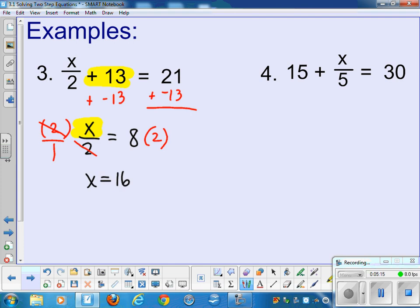The checking step can sometimes be done in your head: 16 divided by 2 is 8, and 8 plus 13 is 21 — and I've checked my work. I'm going to leave number 4 for you to try. Copy it down, give it a try, and when you're ready, let's go on.